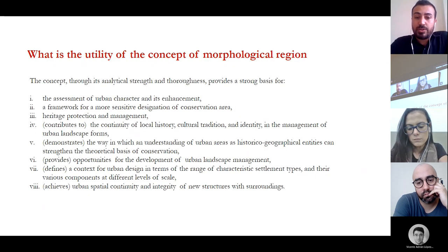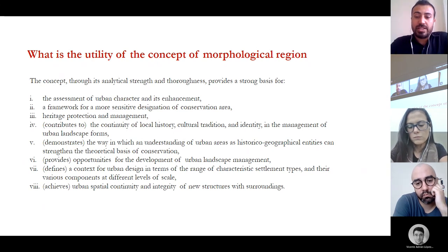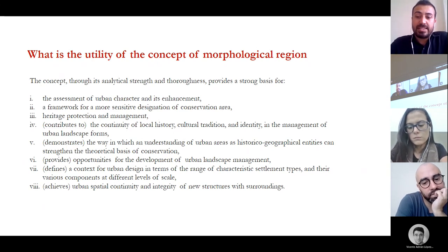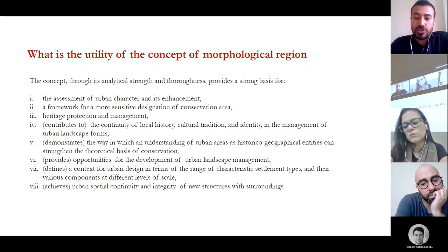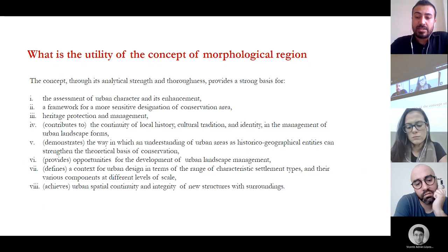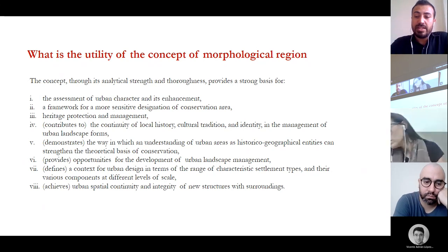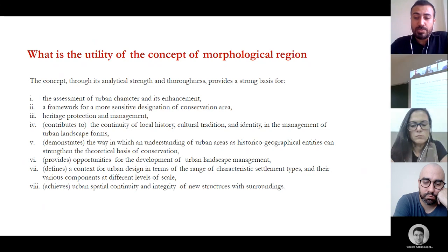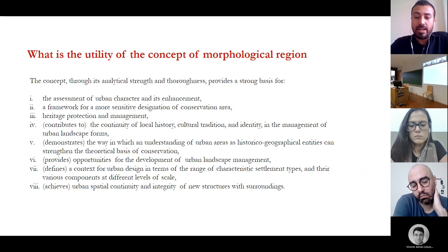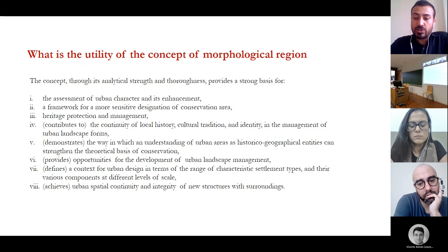What is the utility of the concept of morphological region? The concept addresses the assessment of urban character, designation of conservation areas, heritage protection and management, the understanding of the historical-geographical structure of townscape, the management of urban landscape, a context for urban design, and urban spatial continuity and integrity.